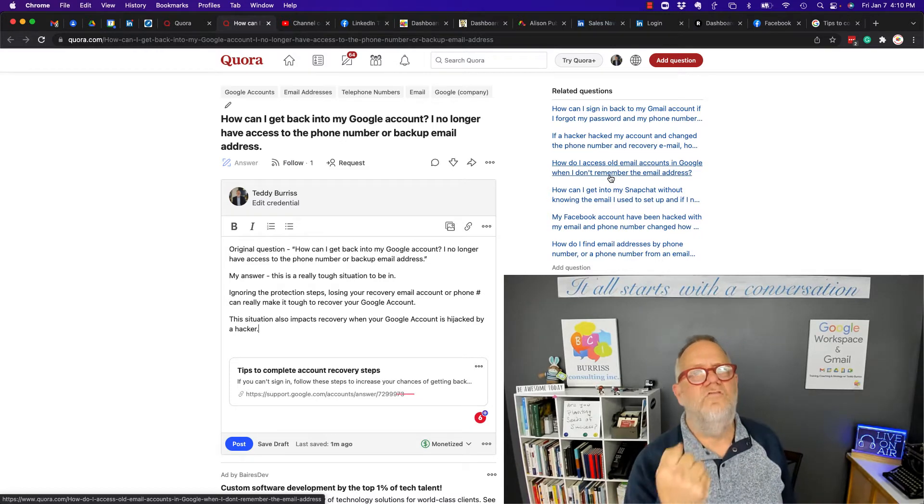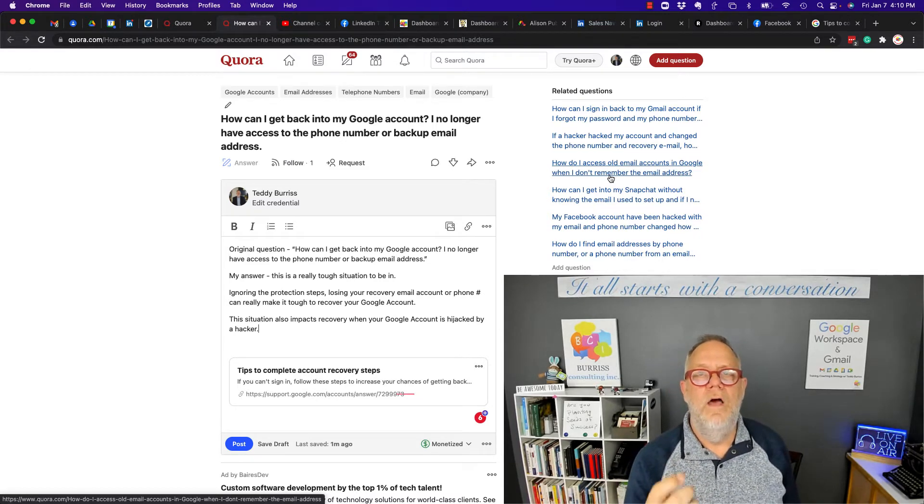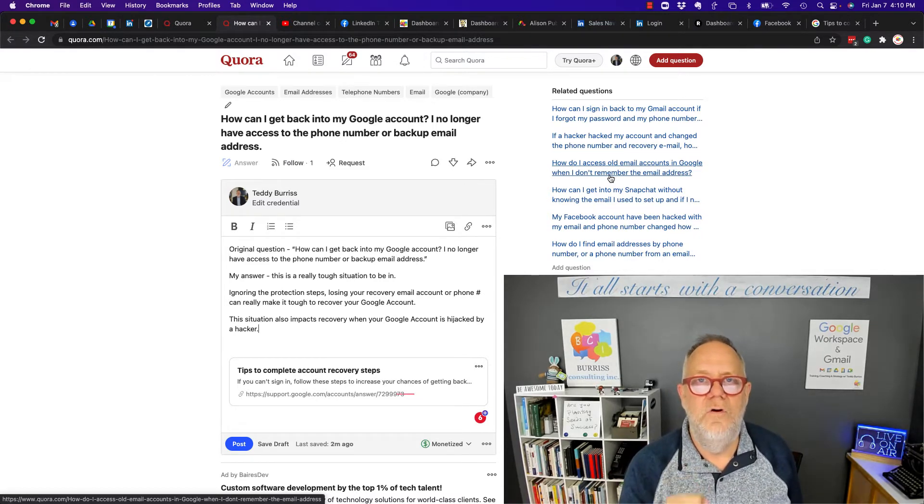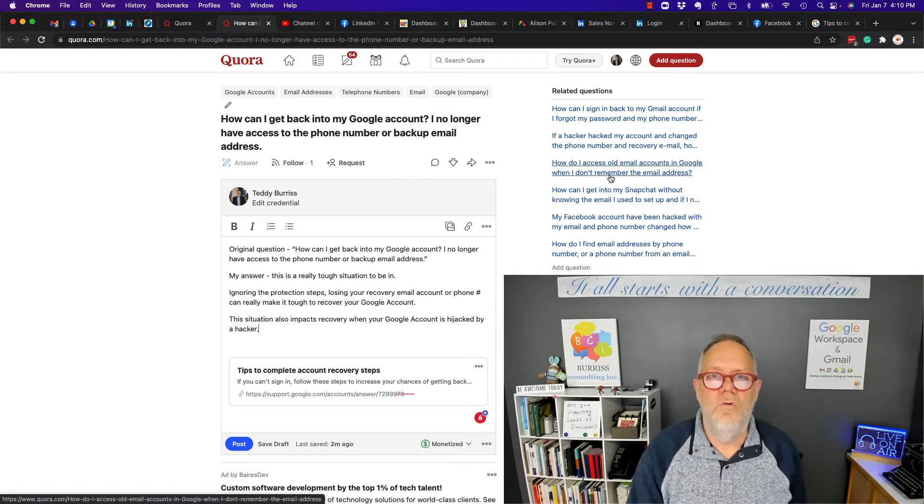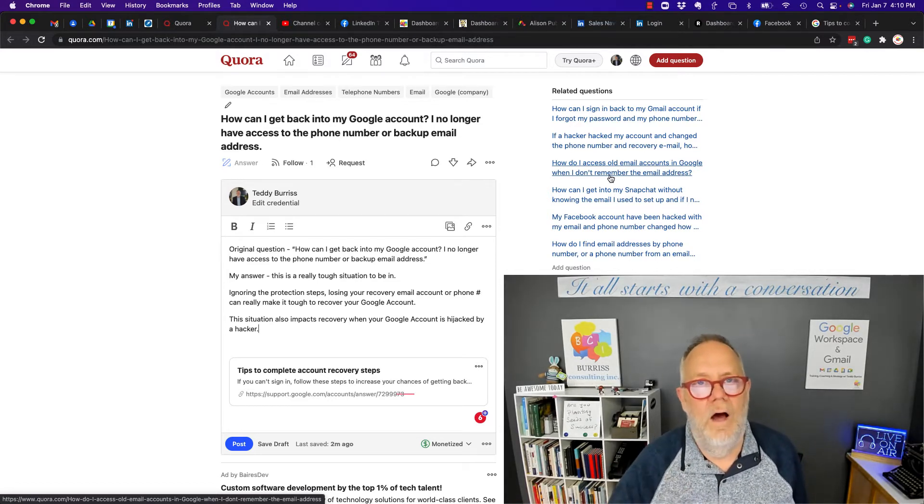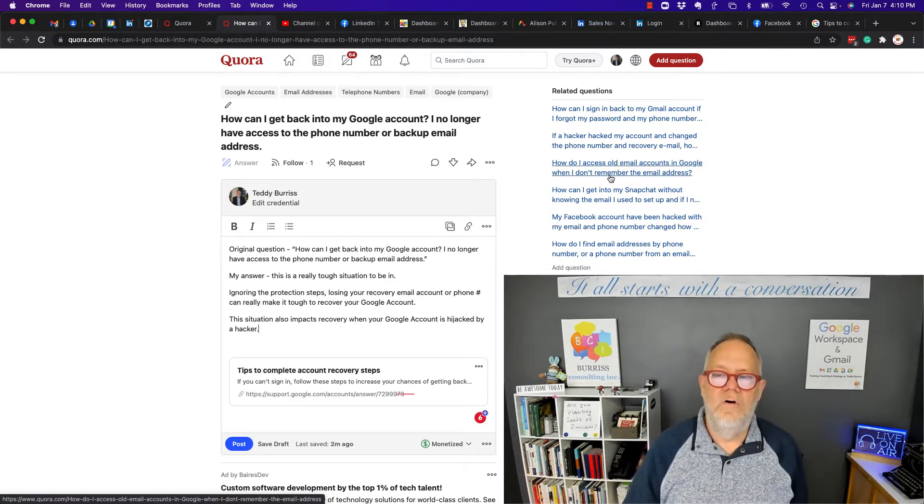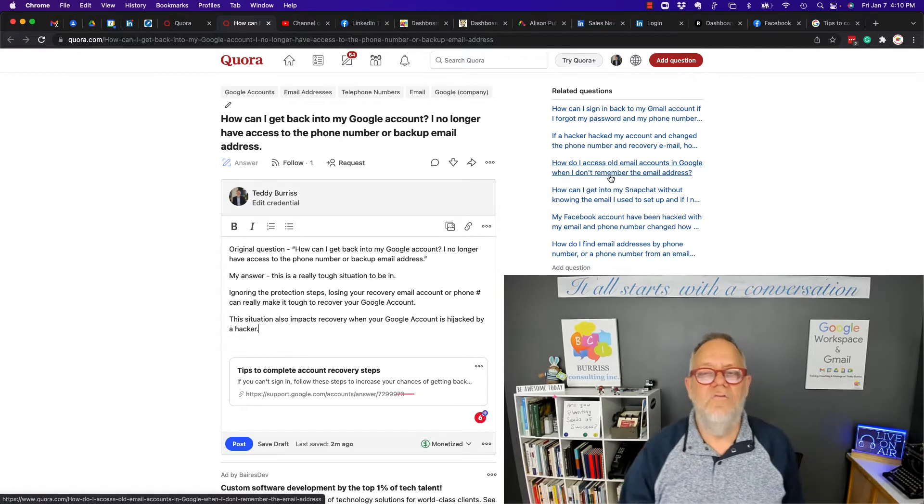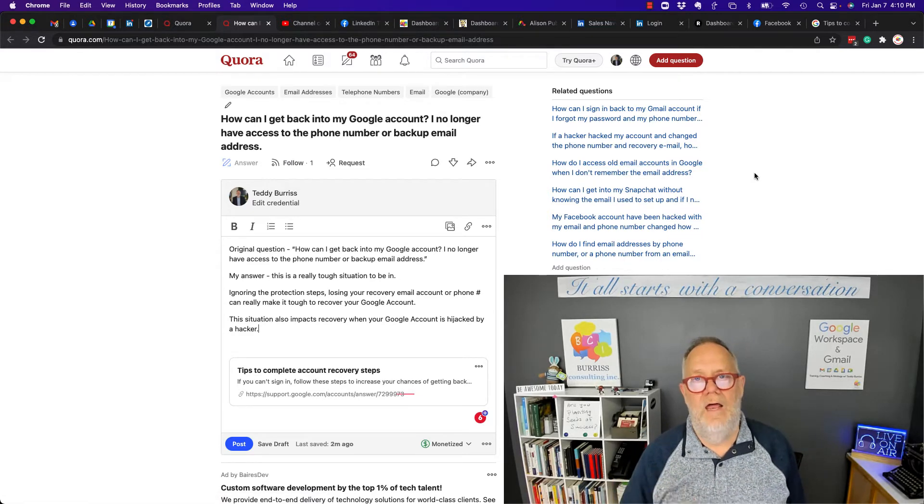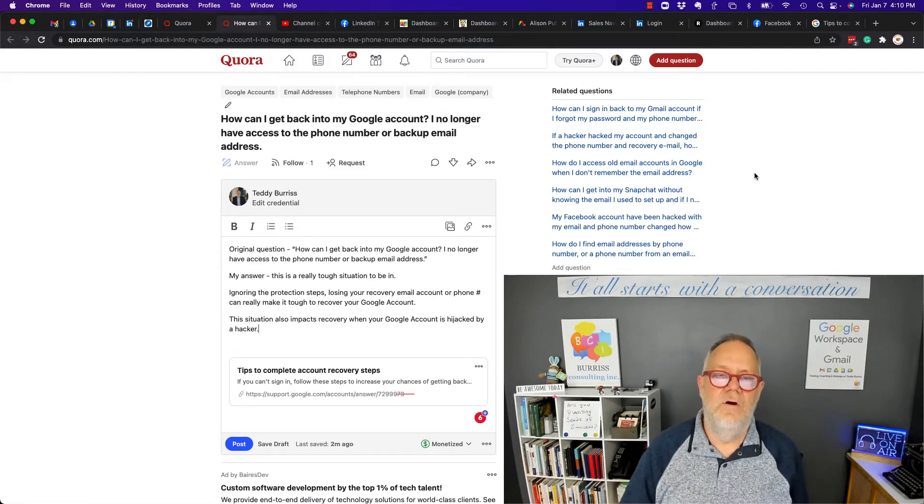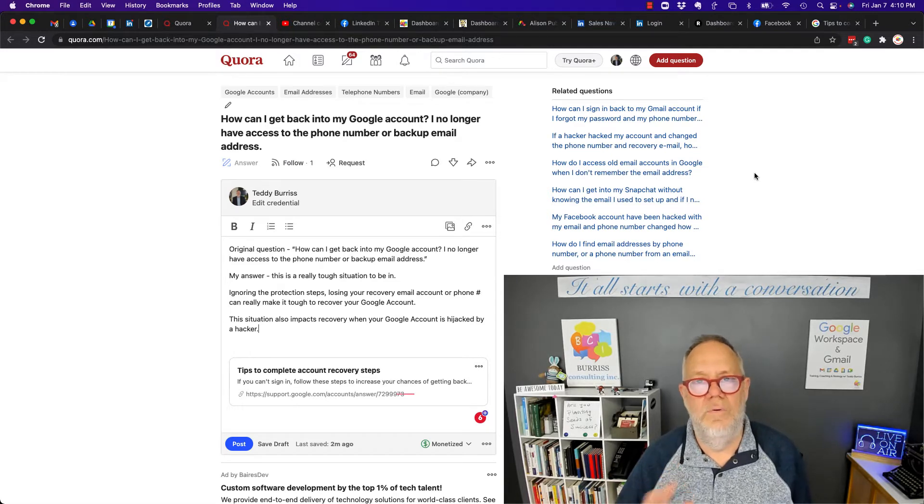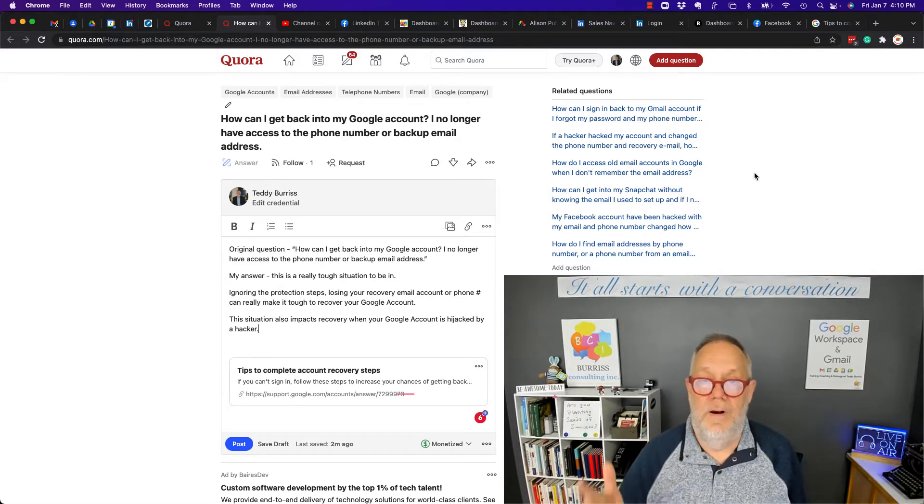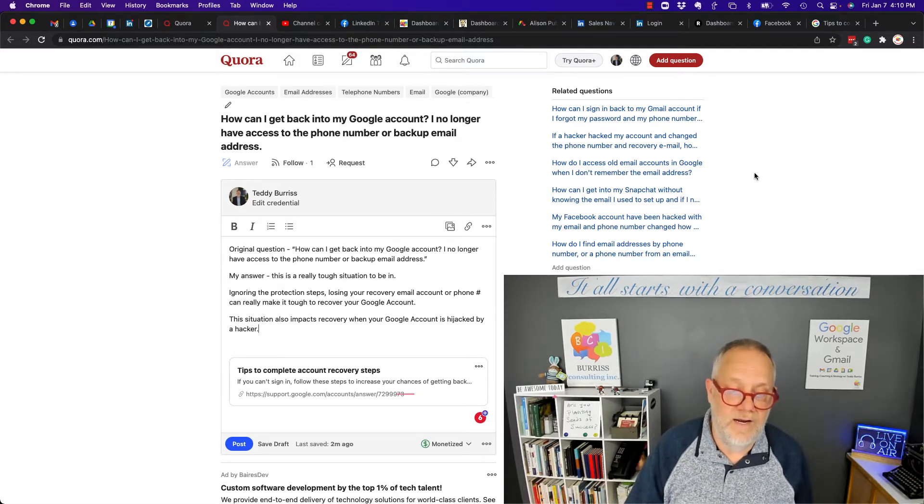Additionally, I strongly encourage everyone to use two-step verification on their Google accounts and every other online account so that hackers have a bigger challenge hijacking your account. I don't want to say completely eliminate it, but a much bigger challenge for hijacking.